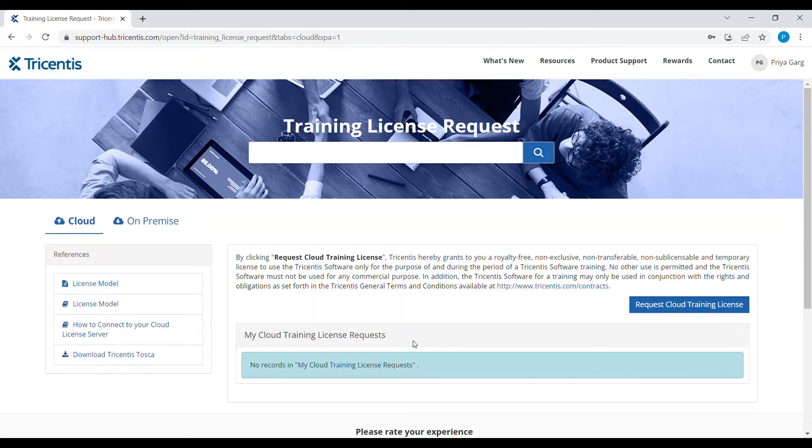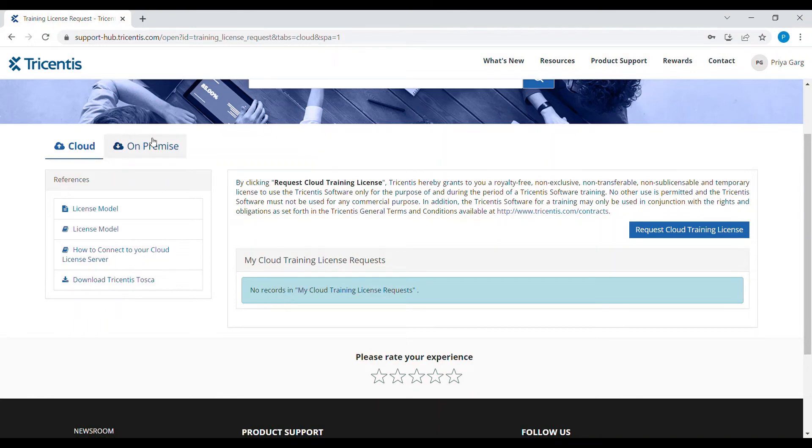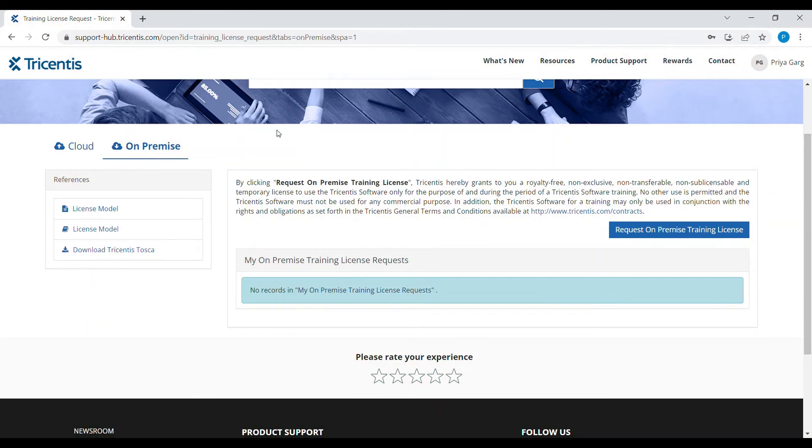As you can see on the screen, there are two types of licenses which we can request. One is cloud license and the second is on-premise license. I will show you how we can request a cloud license.